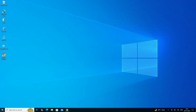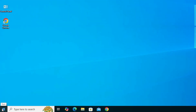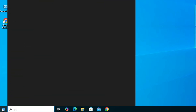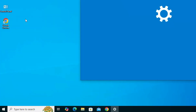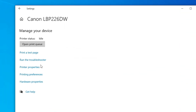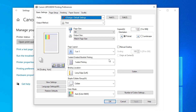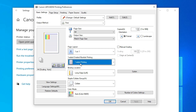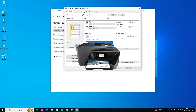Now let's check whether our printer's printing preferences have changed and whether the two-side default printing option has been turned off. Go to Start, type Printers and Scanners, click on it, go to your printer, click Manage, and then go to Printing Preferences. Here we can see it is now showing only one-side printing — the two-side and booklet printing options are gone or removed from the default printing options.